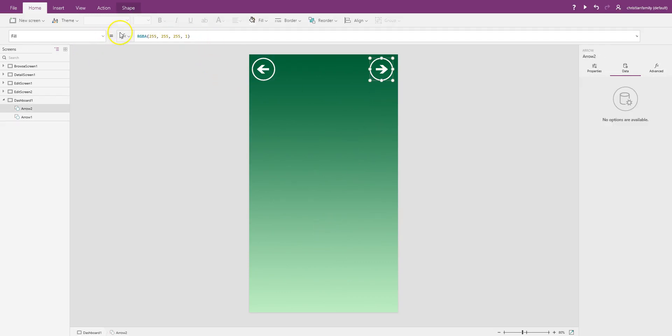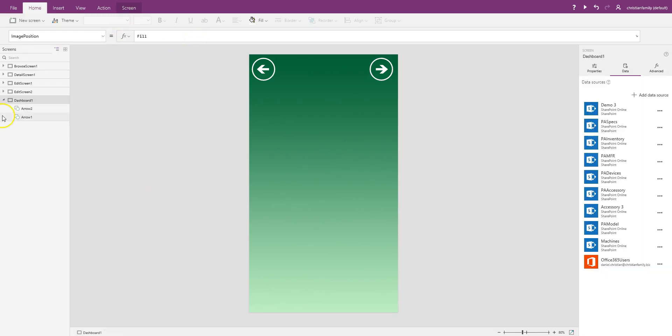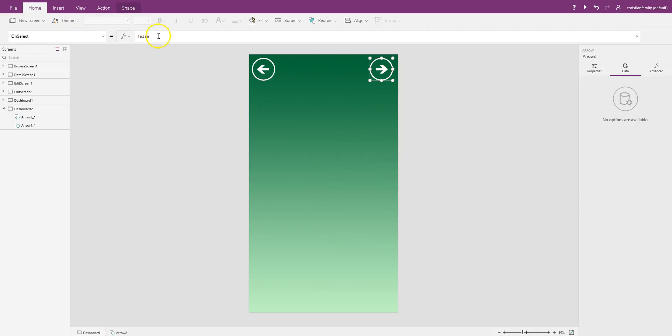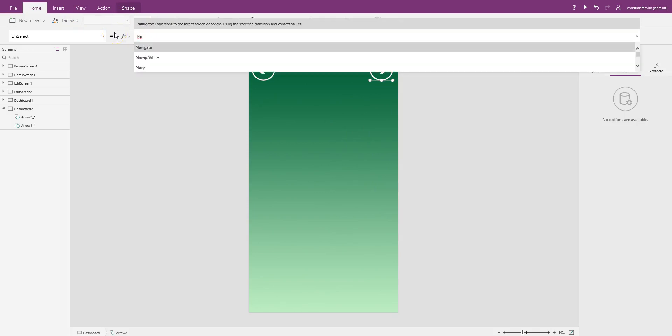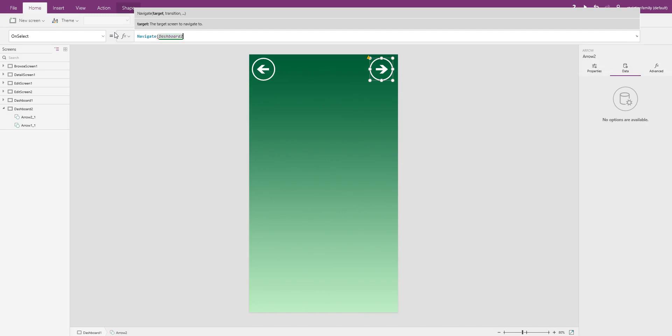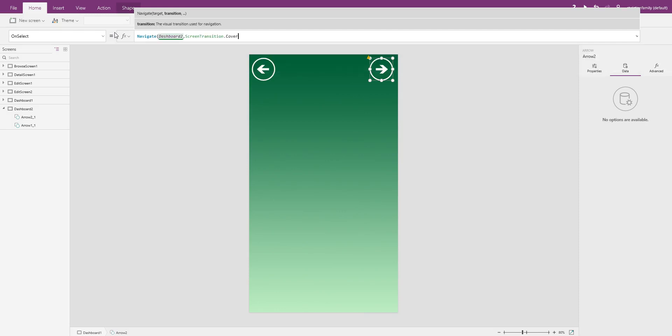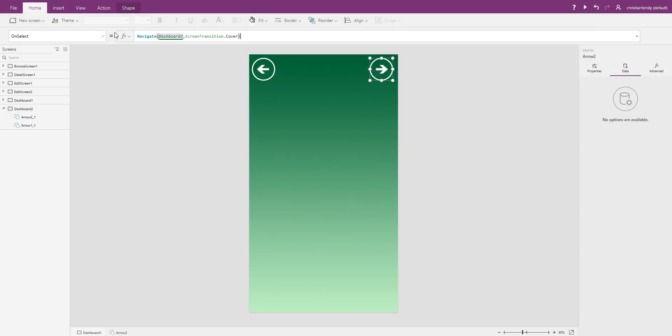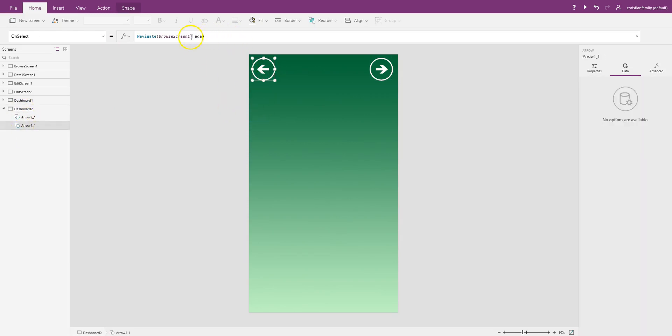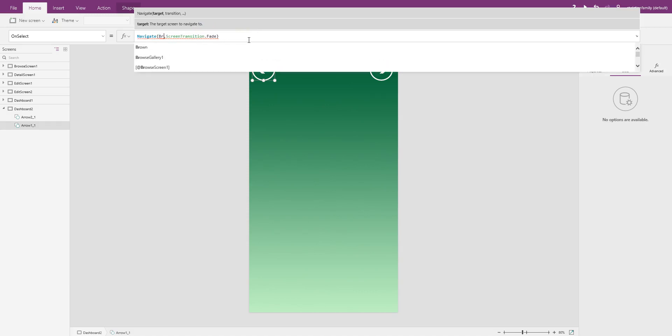This one, on select, it's going to navigate to the next dashboard. So what I'll do is I'll go ahead and duplicate this one. And I'll rename that to Dashboard 2. So now I can go back to Dashboard 1. And I will navigate to Dashboard 2. Dashboard 2, I'll navigate this back to Dashboard 1.